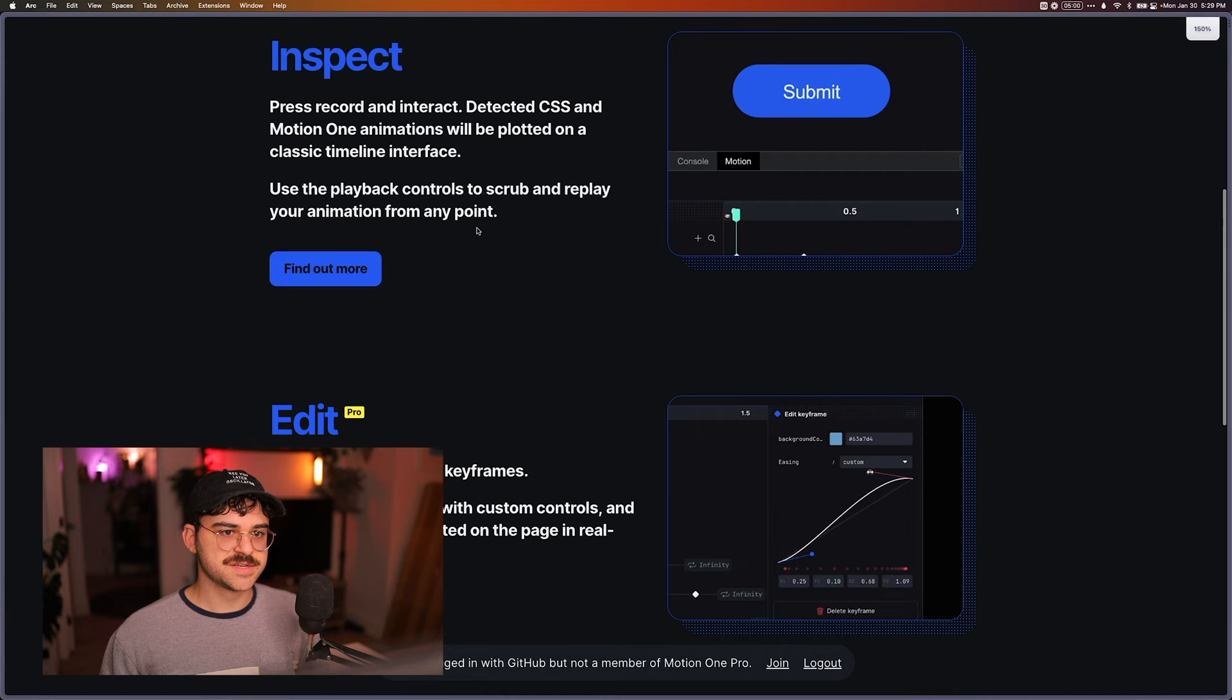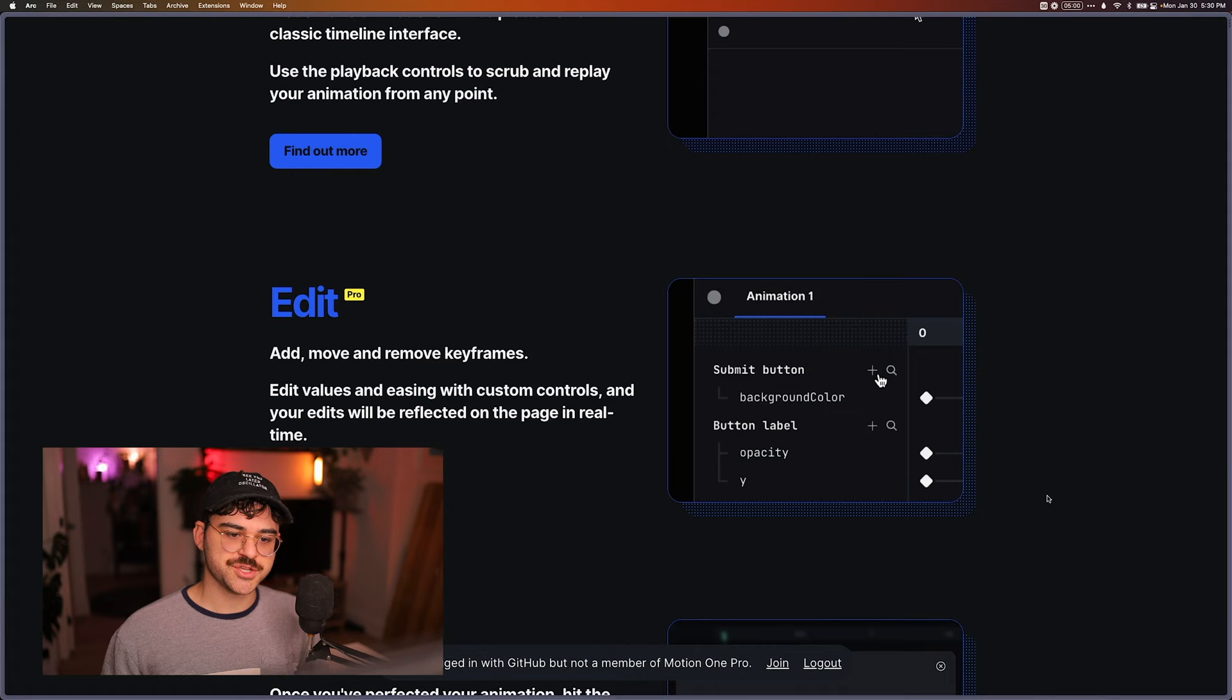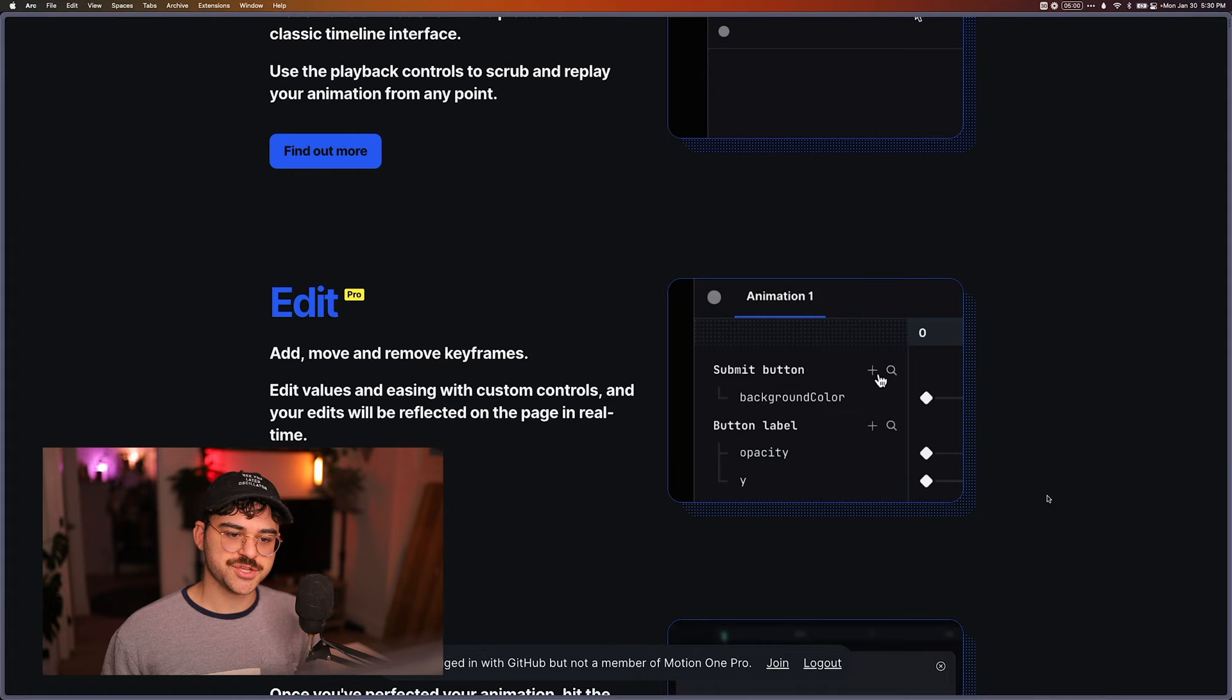But yeah, you can inspect these animations. You can edit them. So you can see actually you can add keyframes. And you can change the easing, add new values and animate new values. And it's pretty comprehensive.